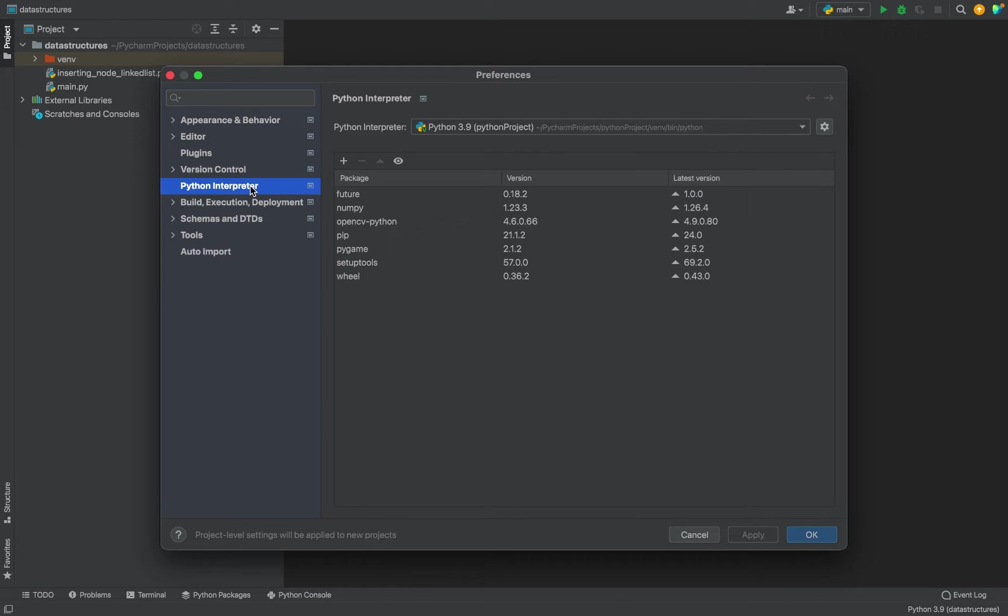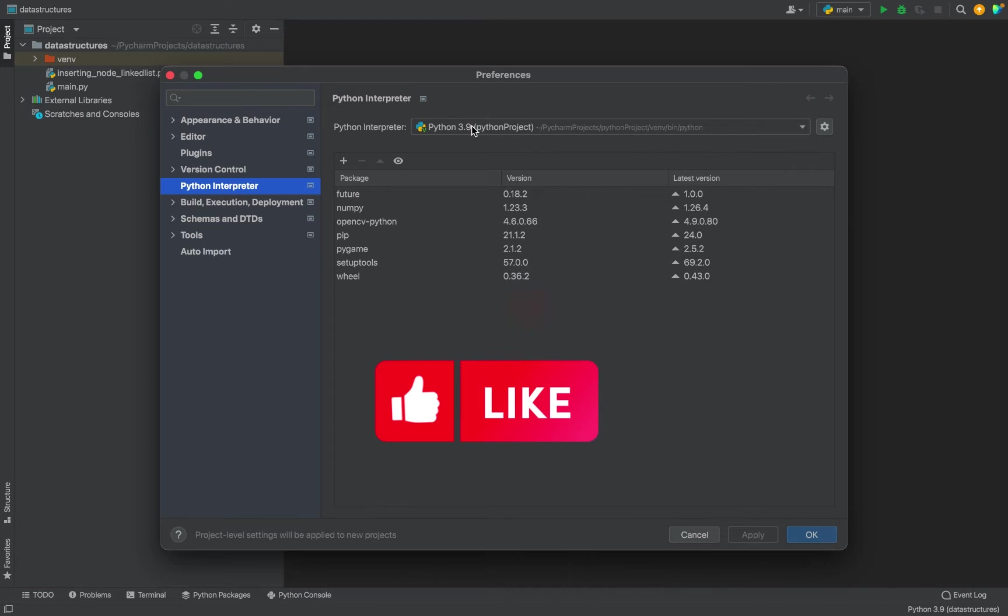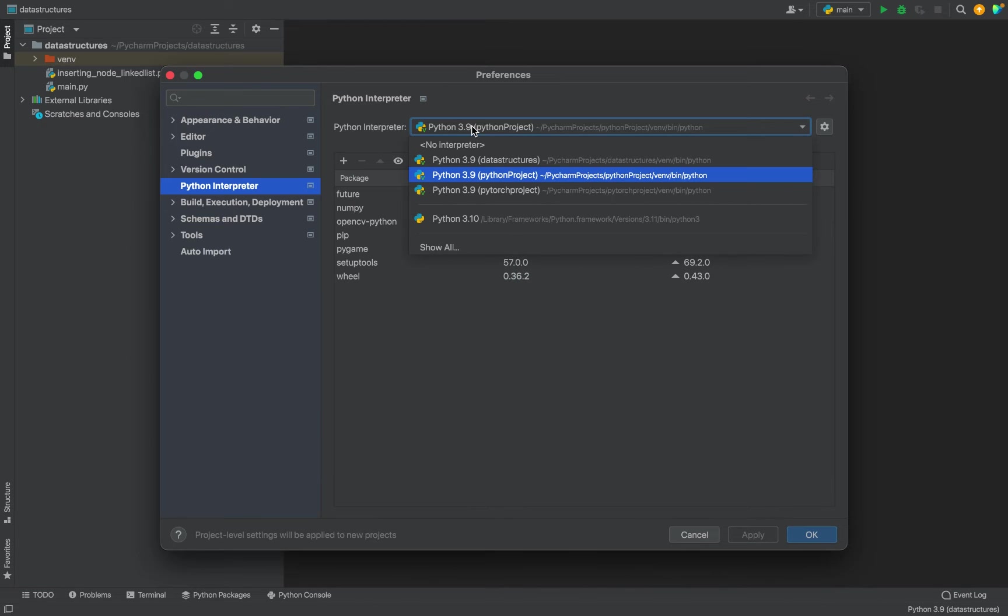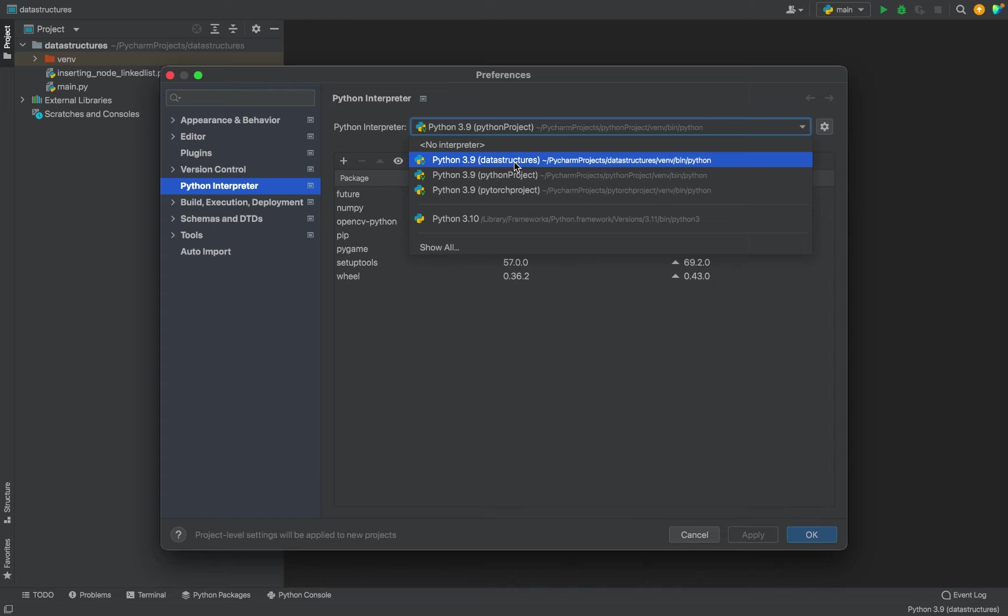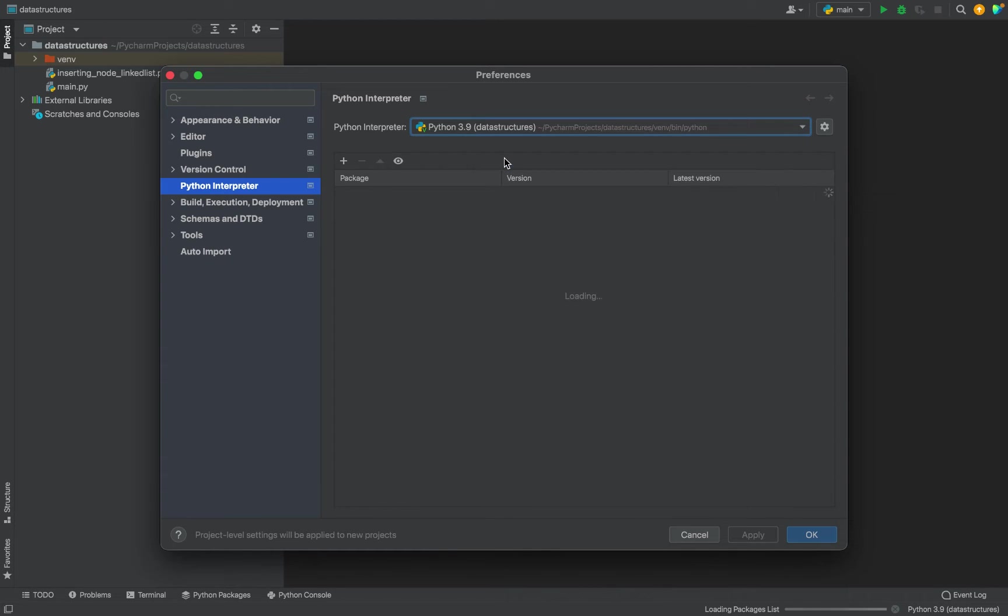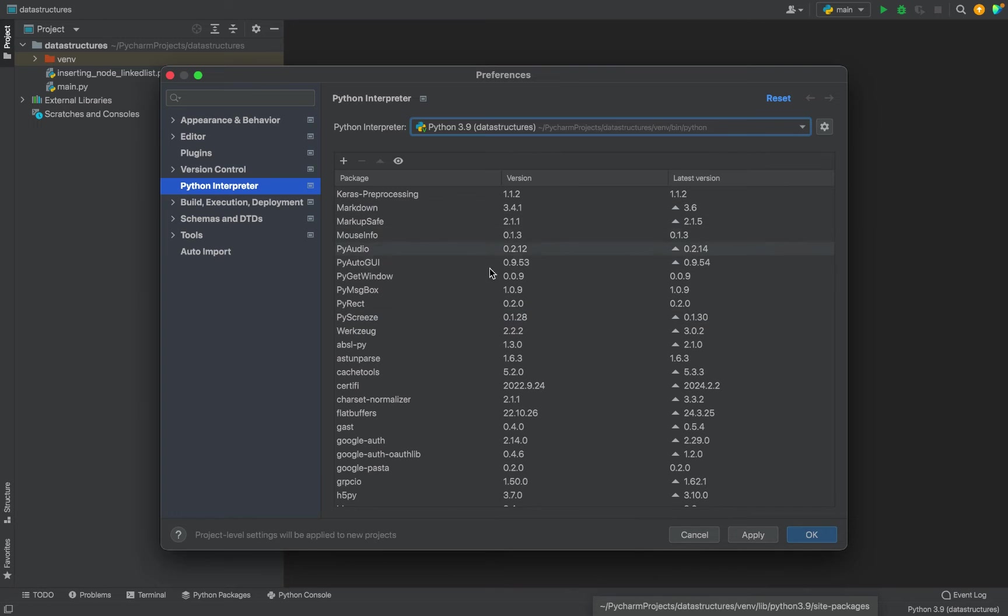Over here on the left, you can select any Python interpreter from this dropdown. I am going to change the Python interpreter of the current project, which is Data Structures. In the box below, you can see all the packages installed for this Python interpreter.